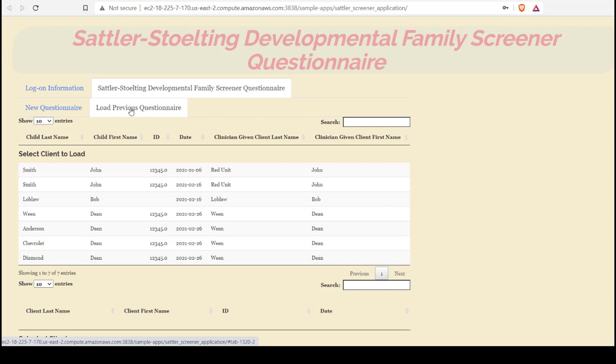From here, a record of all the previous assessments that have been done that are associated with this account are displayed. By default, the records are sorted by dates in ascending order.